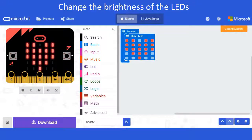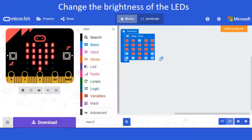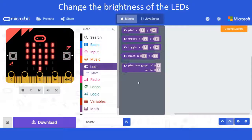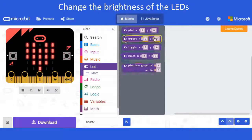Using our micro:bit, we are going to make the LEDs dim and then go brighter. I'm going to start off with our beating heart again. This time, we need to click on LED and look for 'set brightness', but it's not immediately visible.